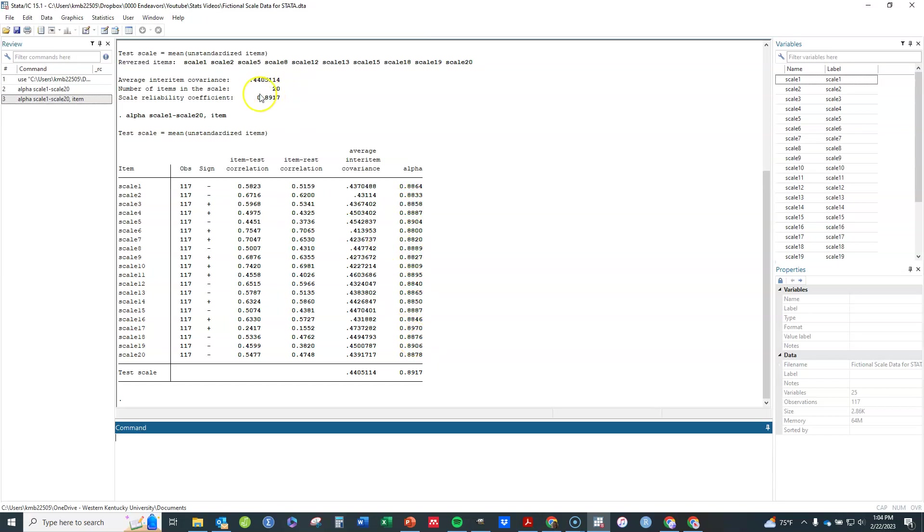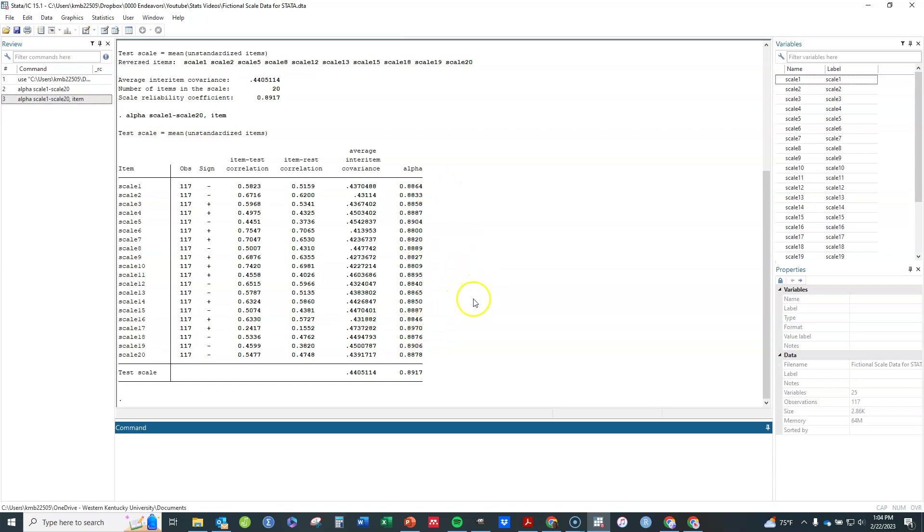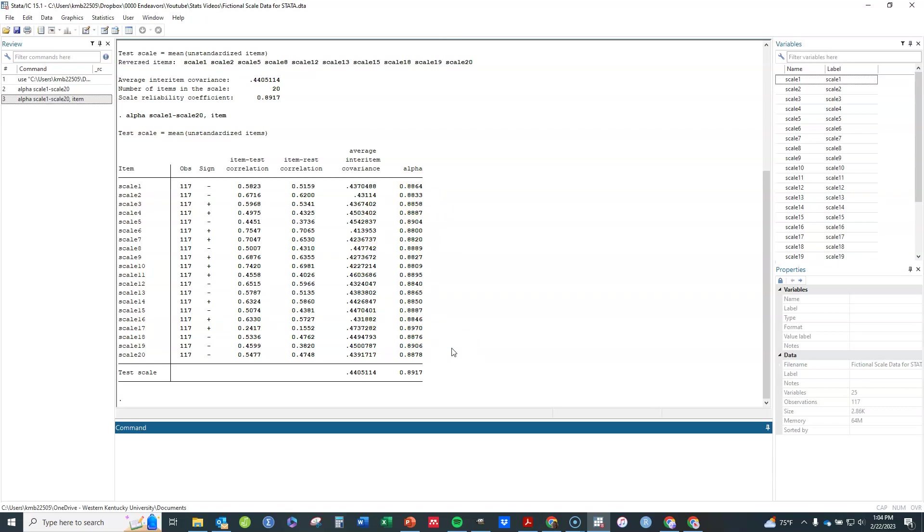For example, this is .8971, let me .8917. If I were to remove item 17 here, it would actually increase the alpha. Now be careful, maybe you want to shorten the scale, you might use this information for that or for other reasons. Be careful that you only remove one item at a time because once you remove one item from the scale, it can change everything. So I'd remove one item, then rerun this to decide which item to remove next if you're going to go that route, which you aren't necessarily going to do.